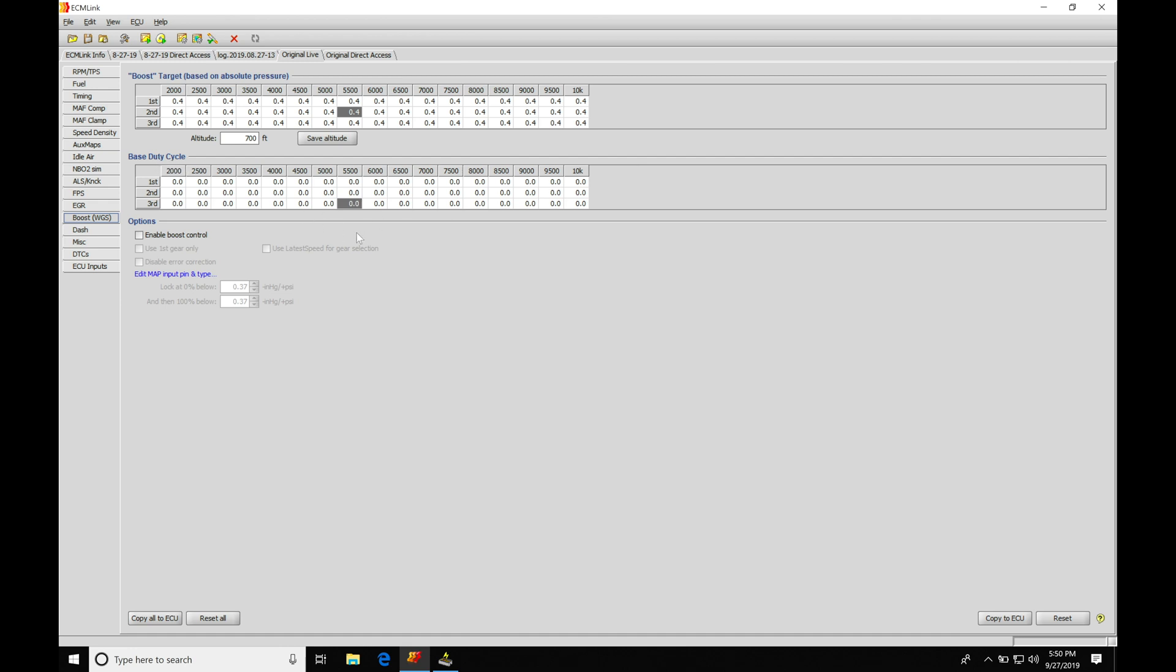We also have our base duty cycle table. This will be associated for open loop control, so we'll be talking about both of these. We're actually going to be using the base duty cycle table in the closed loop routine, but we'll just be exclusively using the base duty table for open loop tuning.